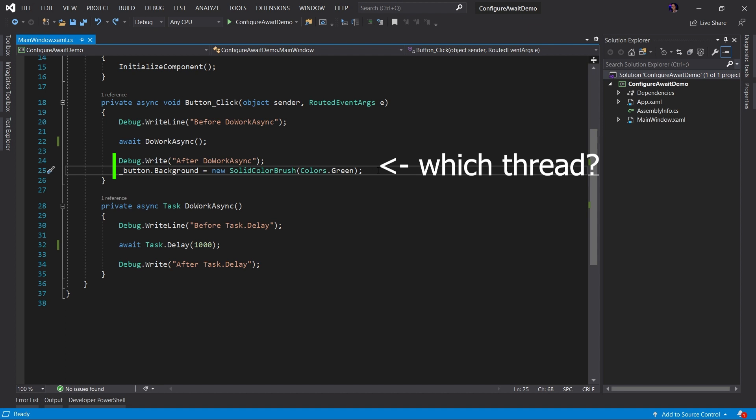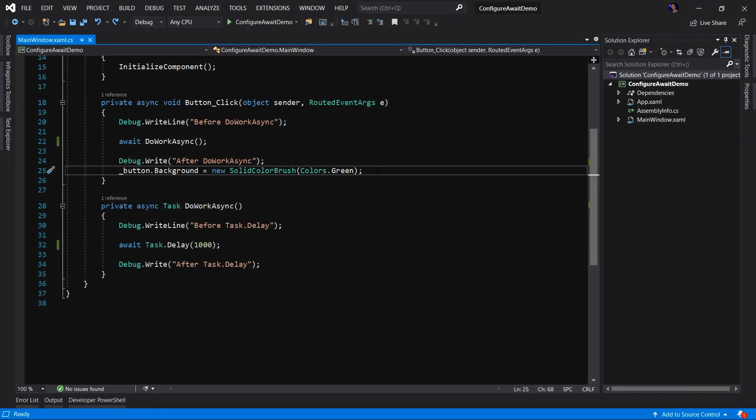Does it run on the UI thread? Or does it run on the same thread as the asynchronous method? This is what we use the ConfigureAwait method for, to control which thread the continuation task executes on.